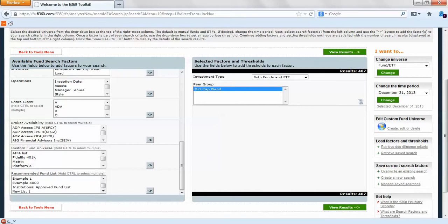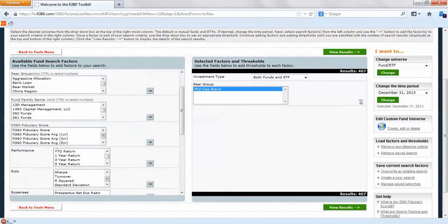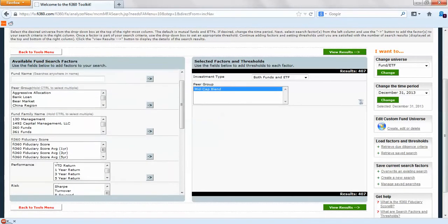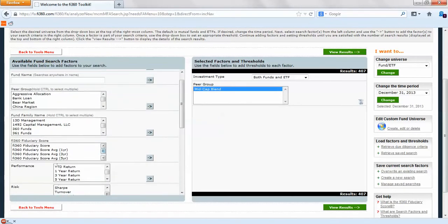The recommended fund list area is where our fund lists will be populated. We have our Example 4000 but we don't want to select it right now. It has no funds in there so let's start whittling down these 407 results.